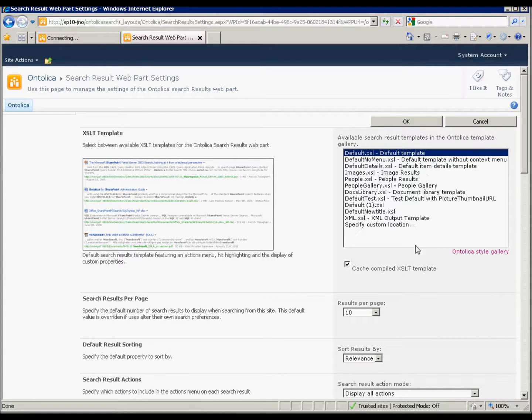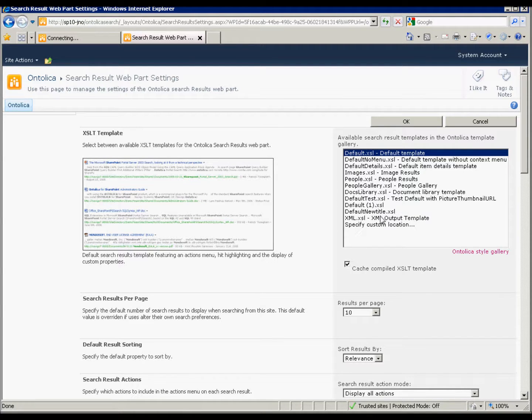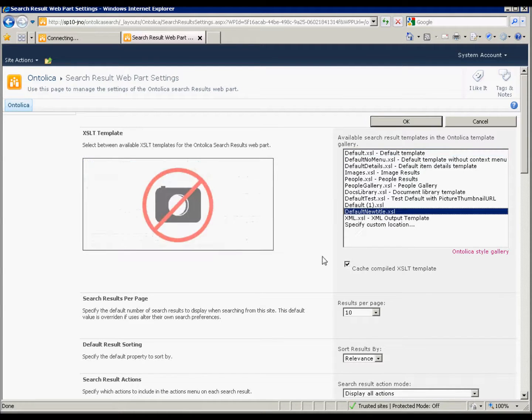And there are a bunch of default ones for you to look at. You can see how they work and what they do. So this is our new one here. We don't have a preview of it, but that's okay.